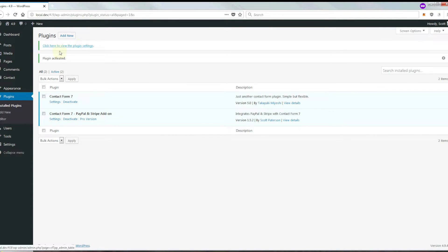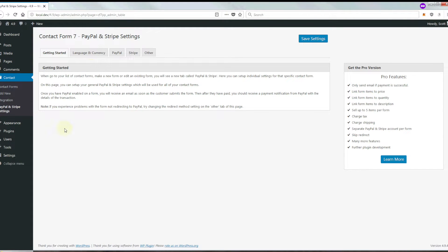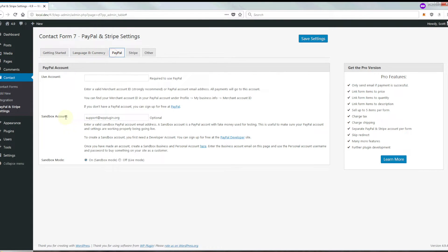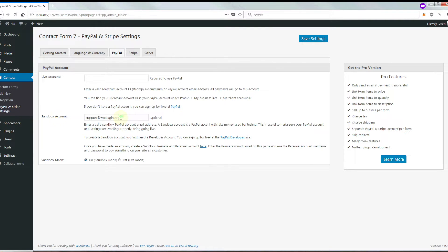And that's it. We're going to go ahead and click here to view the plugin settings. I've already gone ahead and entered my PayPal email address and Stripe keys. You're going to want to go ahead and enter your own credentials here.